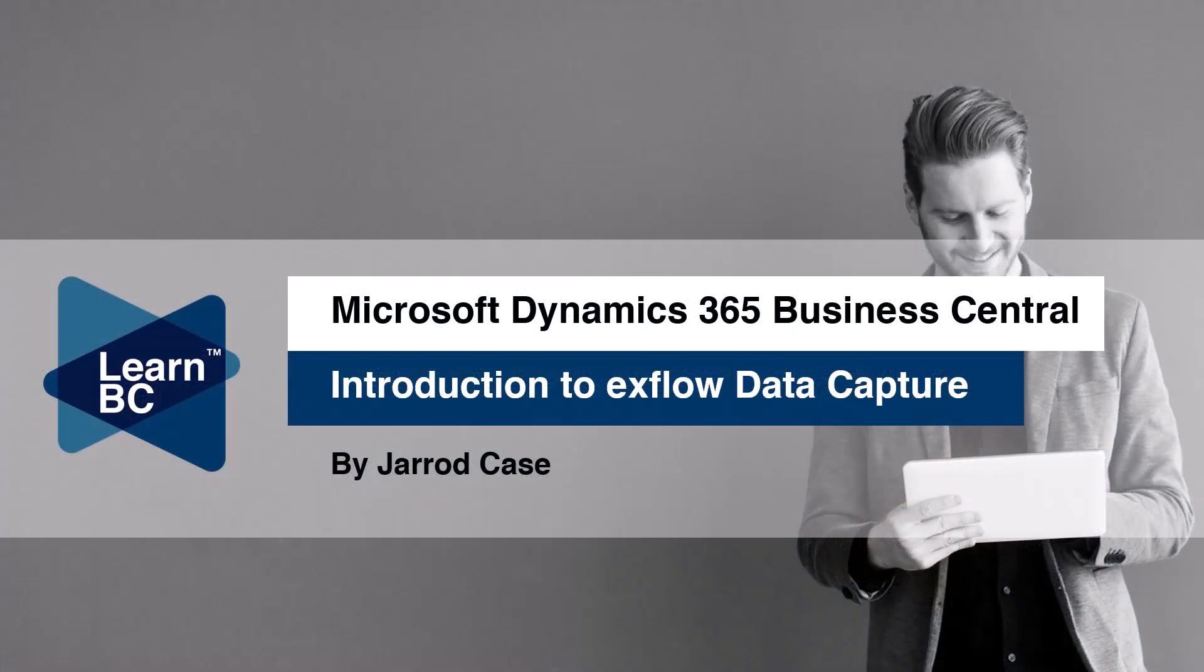Welcome to the introduction for exflow. What is exflow? exflow is a document management application for AP. If you currently receive dozens to hundreds of emails a day to your accounts team with PDFs where you're saving those documents, trying to read them, process them, and you don't want to do that anymore, we've got the solution for you and it's called exflow.